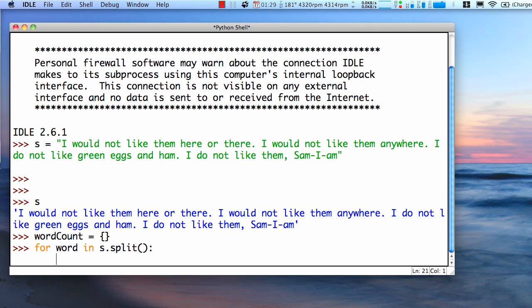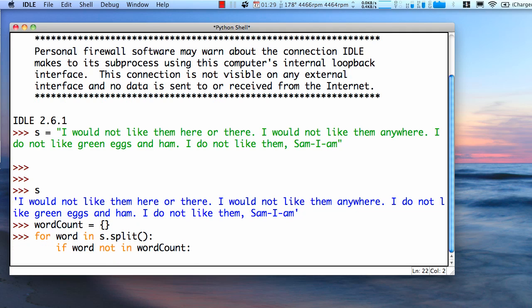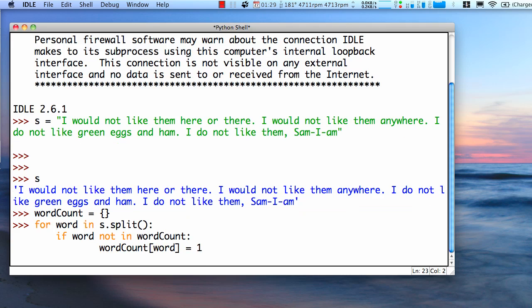now we come to an idiom here. If word is not in our dictionary, note that checks to see if word is a key in our dictionary. So if it's not in there, let's put it in. And the key will be the word. And our count will be one, because we just found one word.